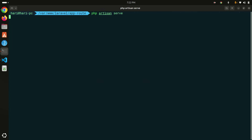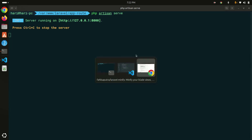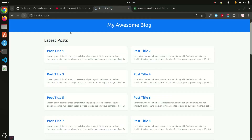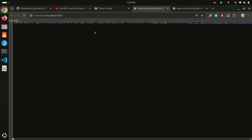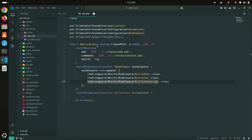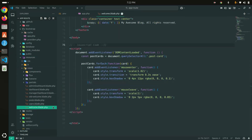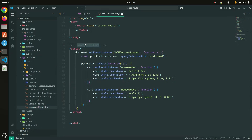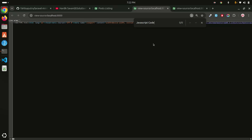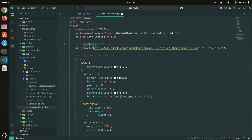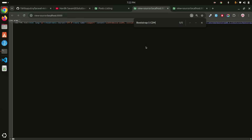Let me run the application again with `php artisan serve` and refresh the browser. Press Ctrl+U — you can see it's now a single line. They have removed all comments. Let me search for a comment I wrote in the welcome blade file. Not found — they've automatically removed all comments.